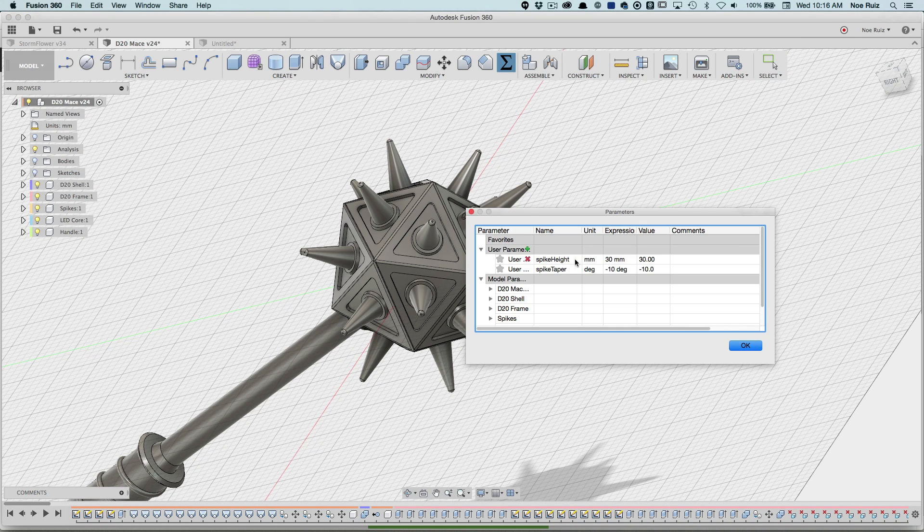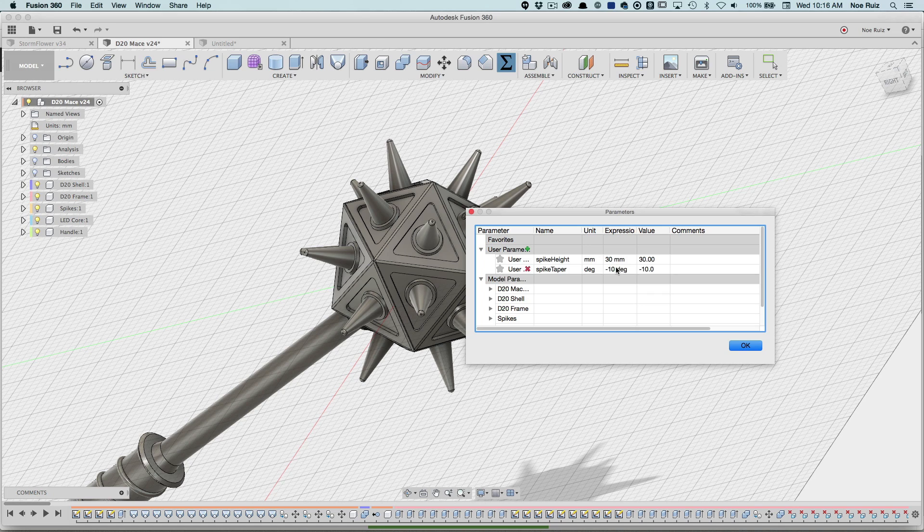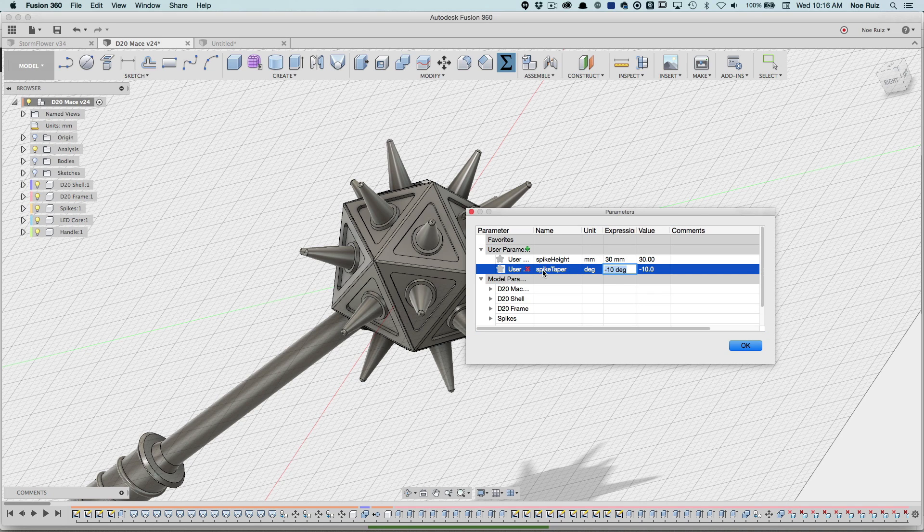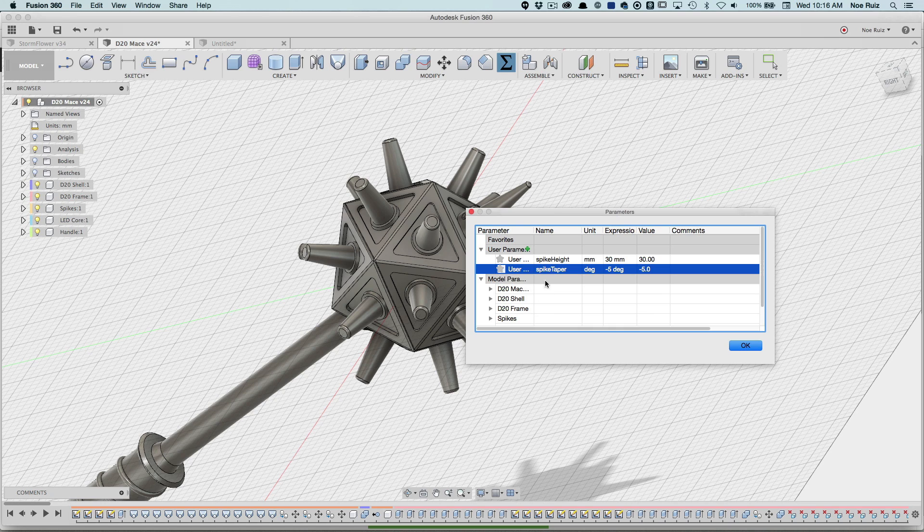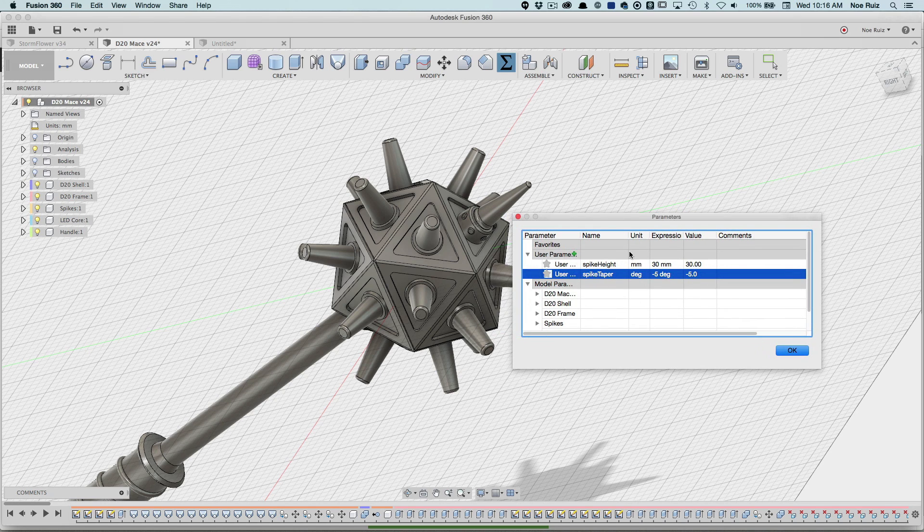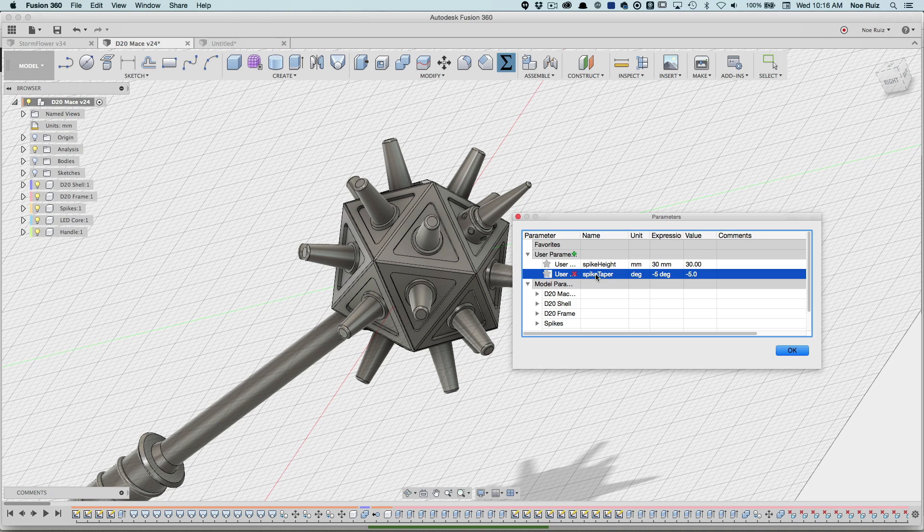The first one I want to talk about is spike taper. I also did a tutorial on just creating user parameters, so check that out. Let's say I want to drop this down to five. You can see the units of measurements are completely different. Spike height is actually millimeters and the spike taper is a degree. So you have the flexibility of changing these and setting different unit types.